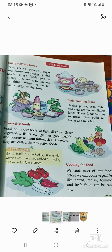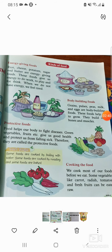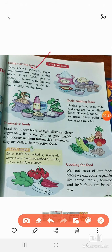There are three kinds of food. Remember: energy giving food, body building food, and protective food. There are three types of food: energy giving food, body building food, and protective food.